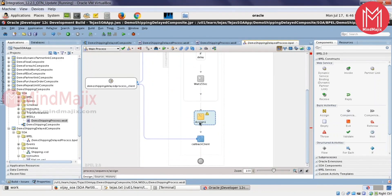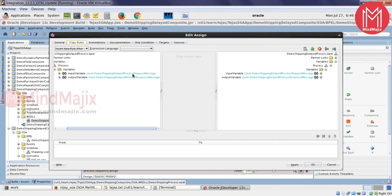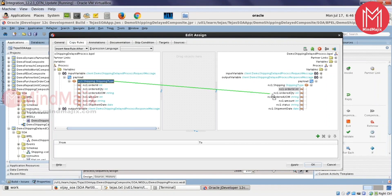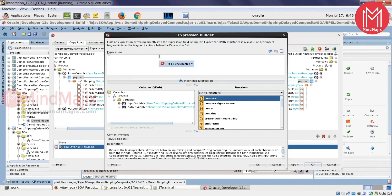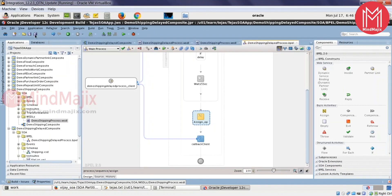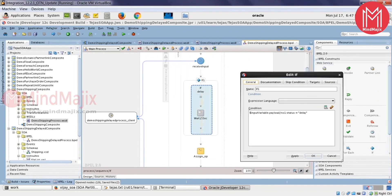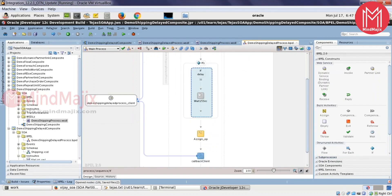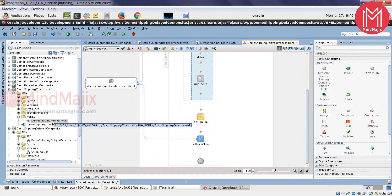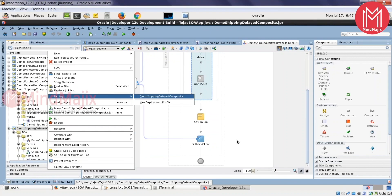Then I'll return the response to the caller. To clarify: I added a condition taking the status element — if the value comes as 'delay', I added a wait activity to pause the thread for 15 seconds. So if the client sends the parameter 'delay', it will wait for 15 seconds before responding.